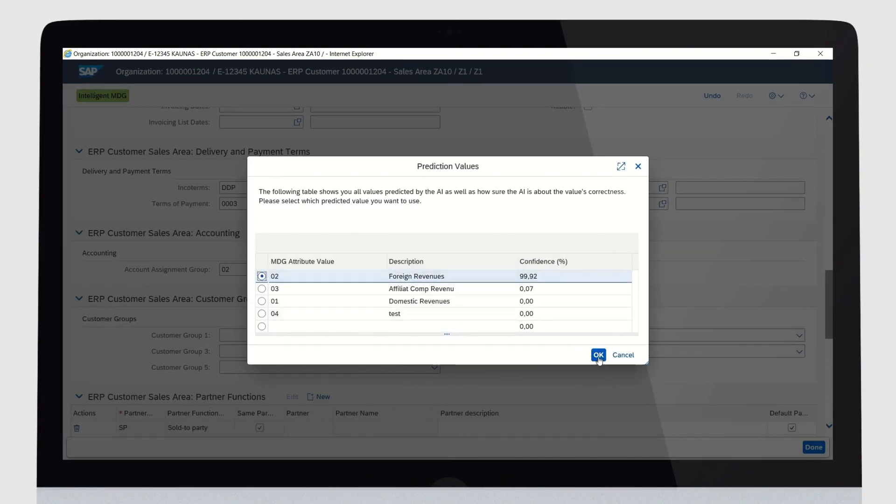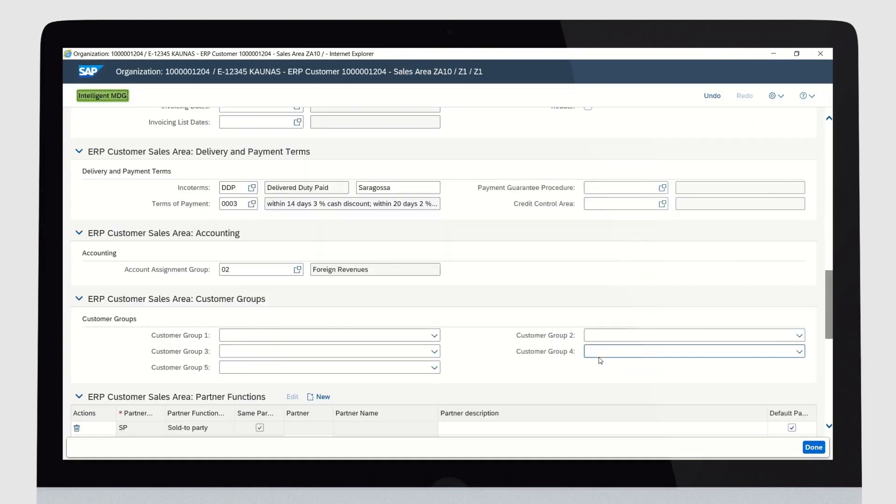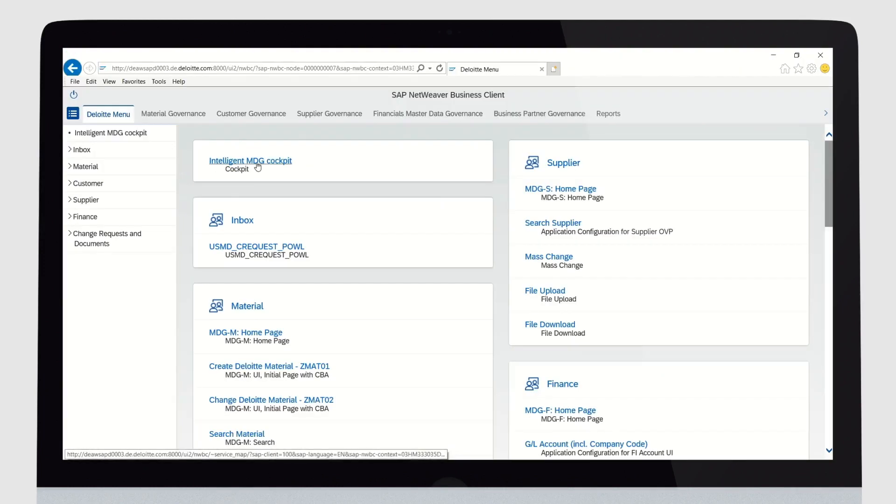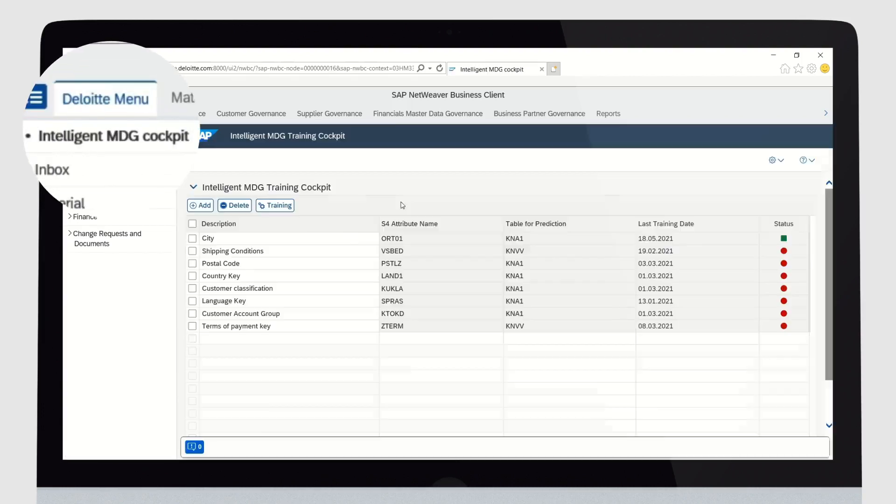The solution can predict all drop-down and checkbox fields. New attributes can be trained within just a few seconds.